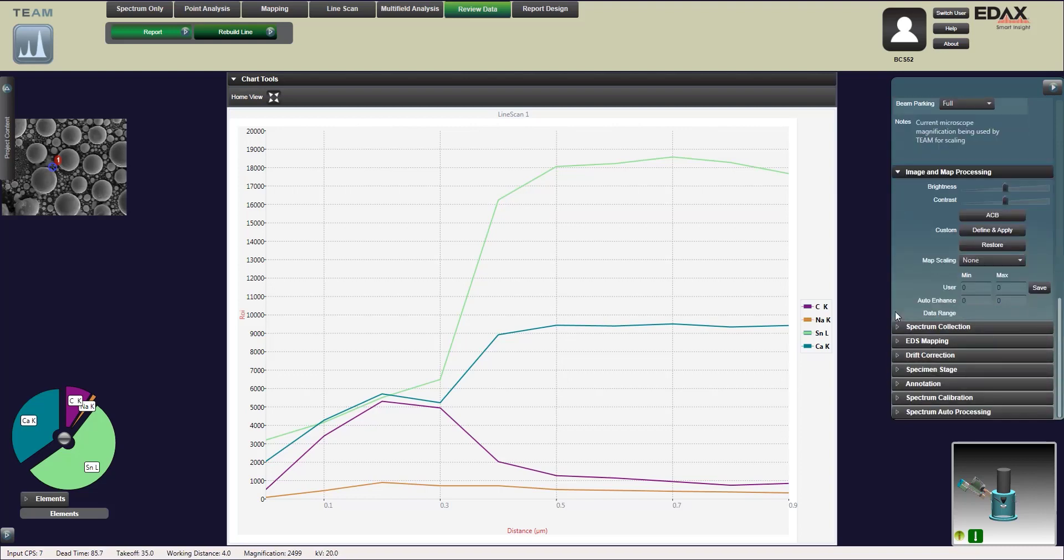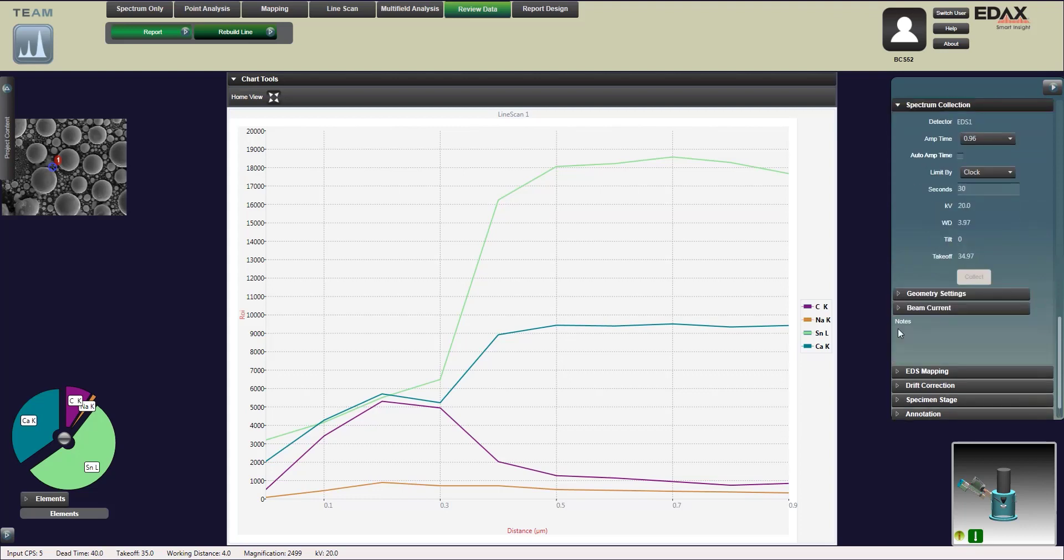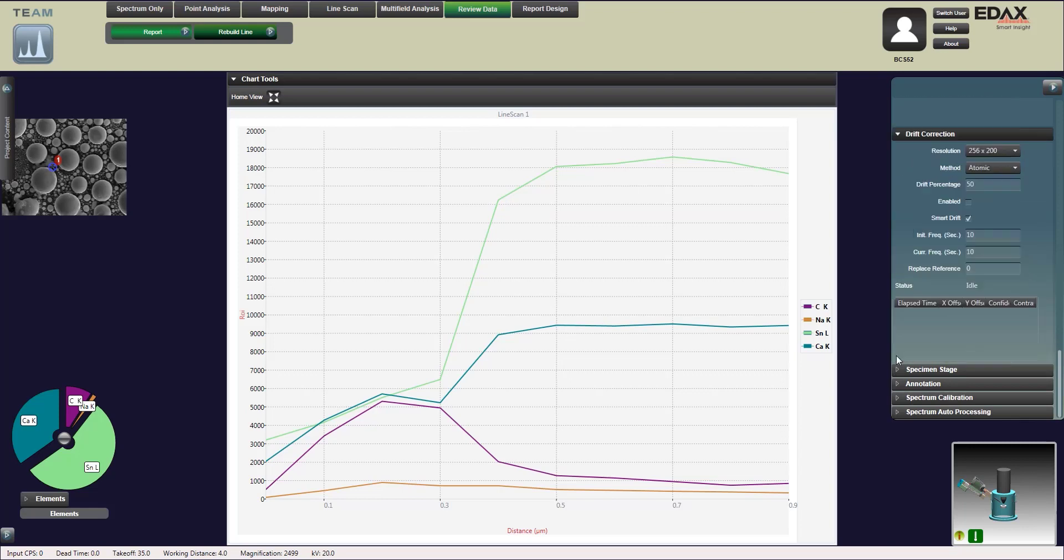Then options for some mapping drift correction, specimen stage, and so forth.